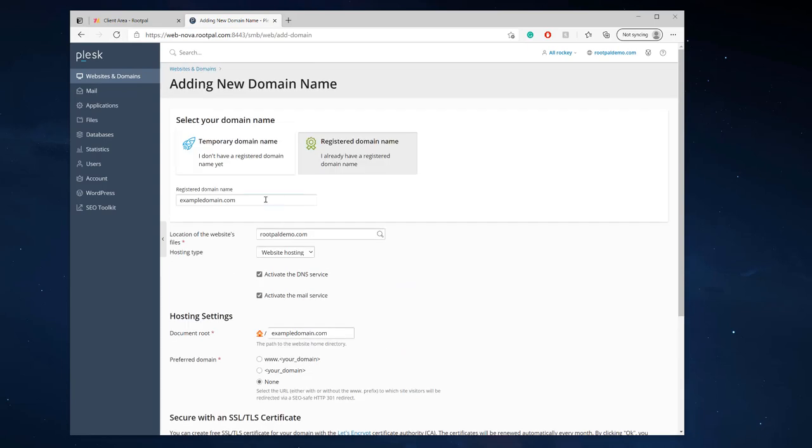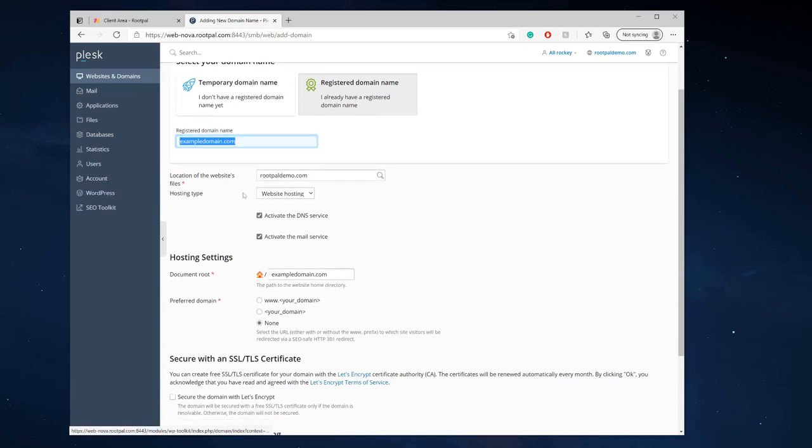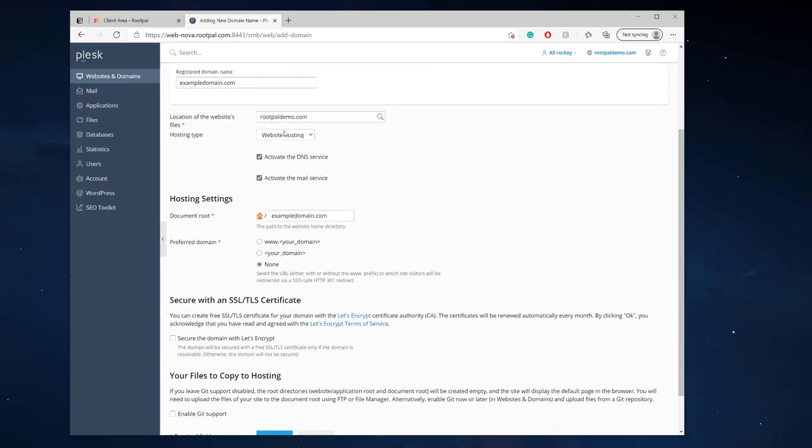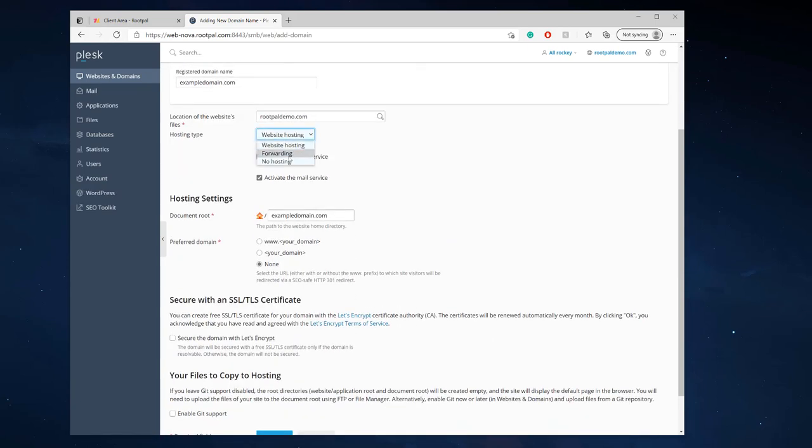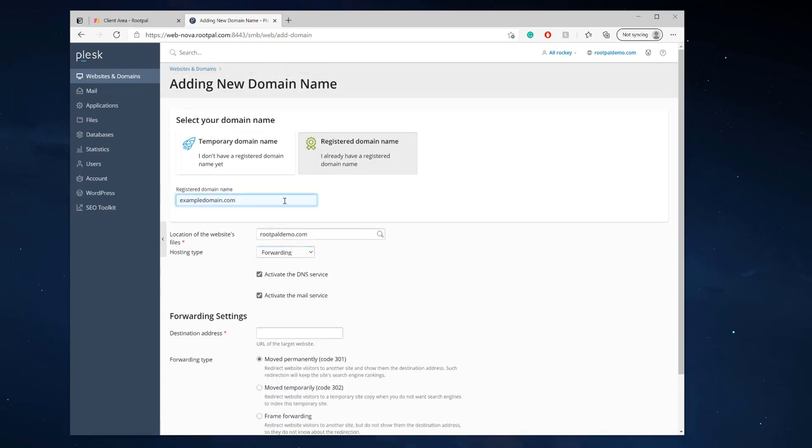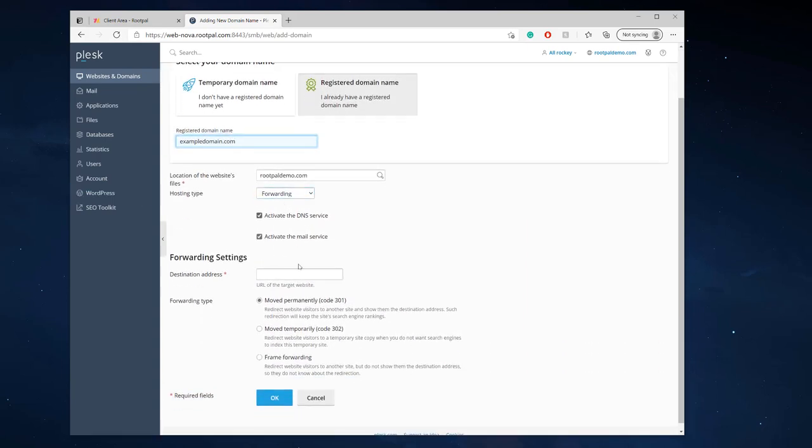So all you really have to do is enter domain name, select the hosting type you know I'm not going to be forwarding this domain I don't want it to go to a different domain name.